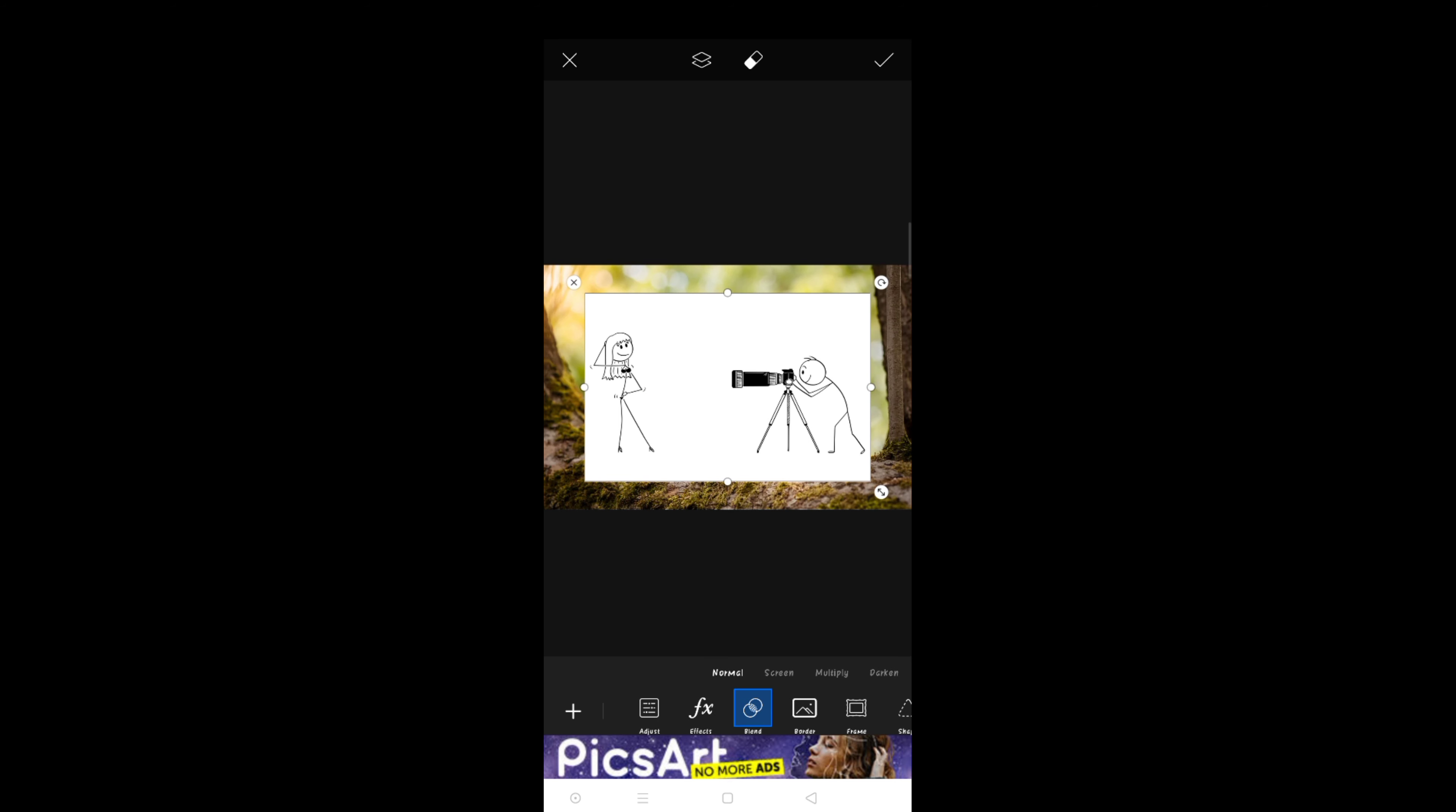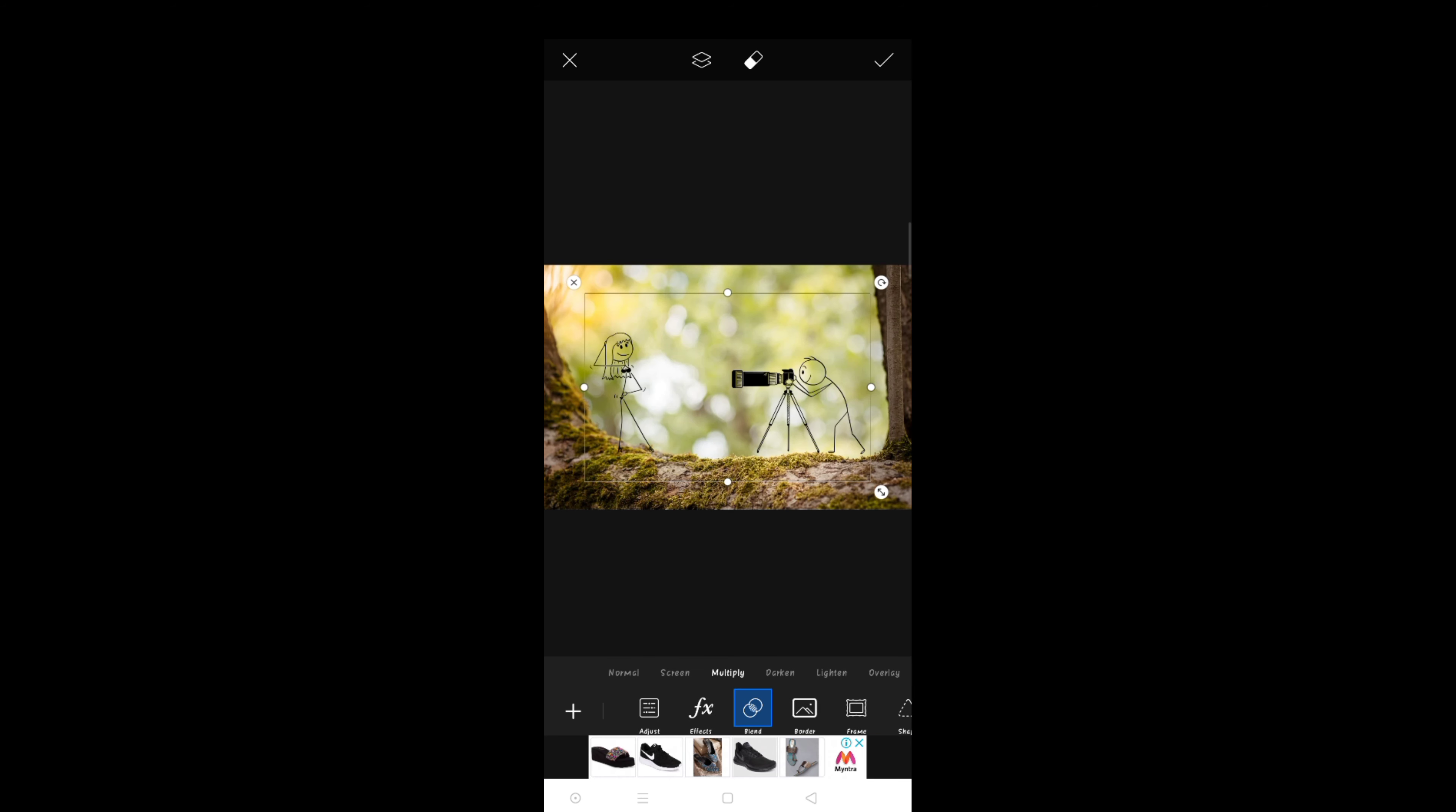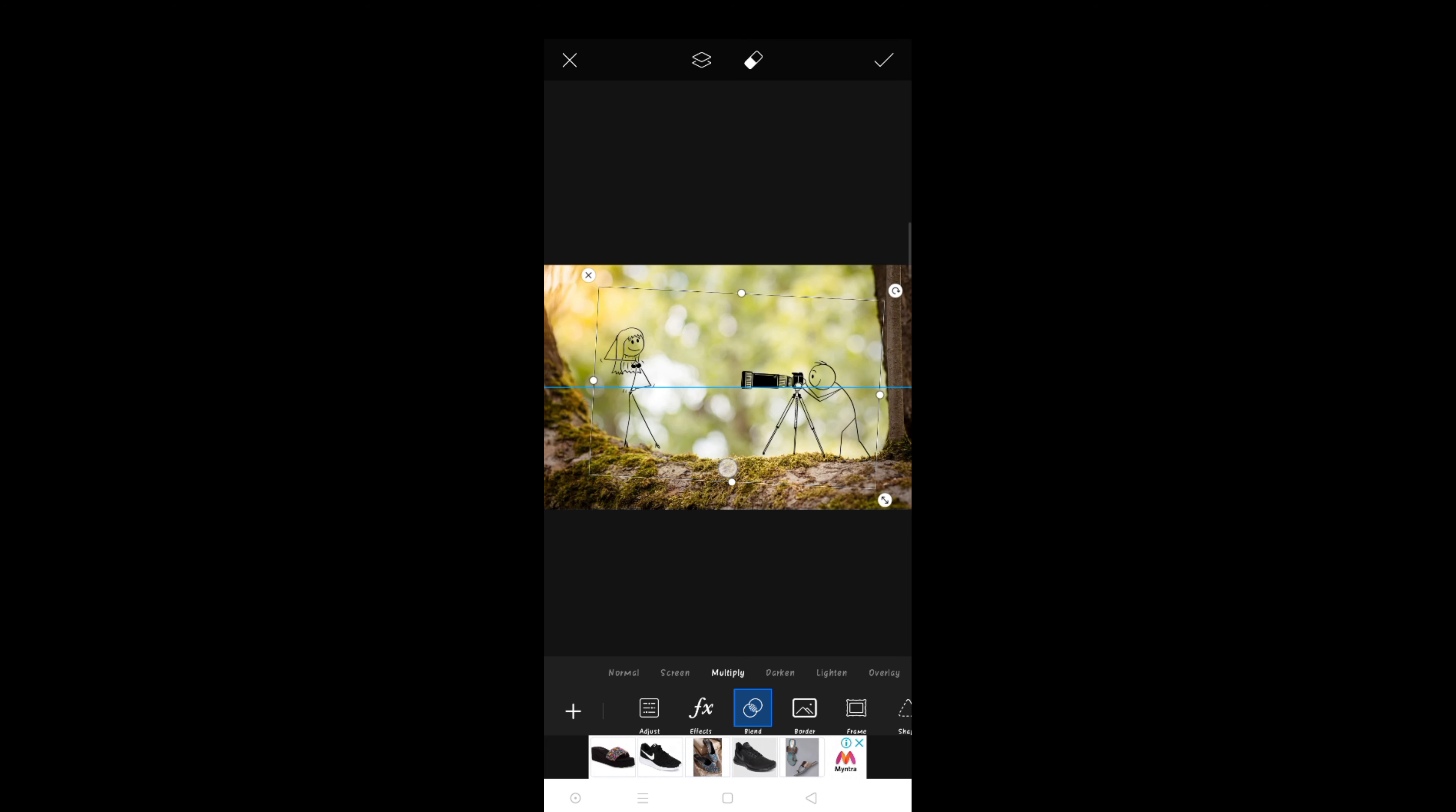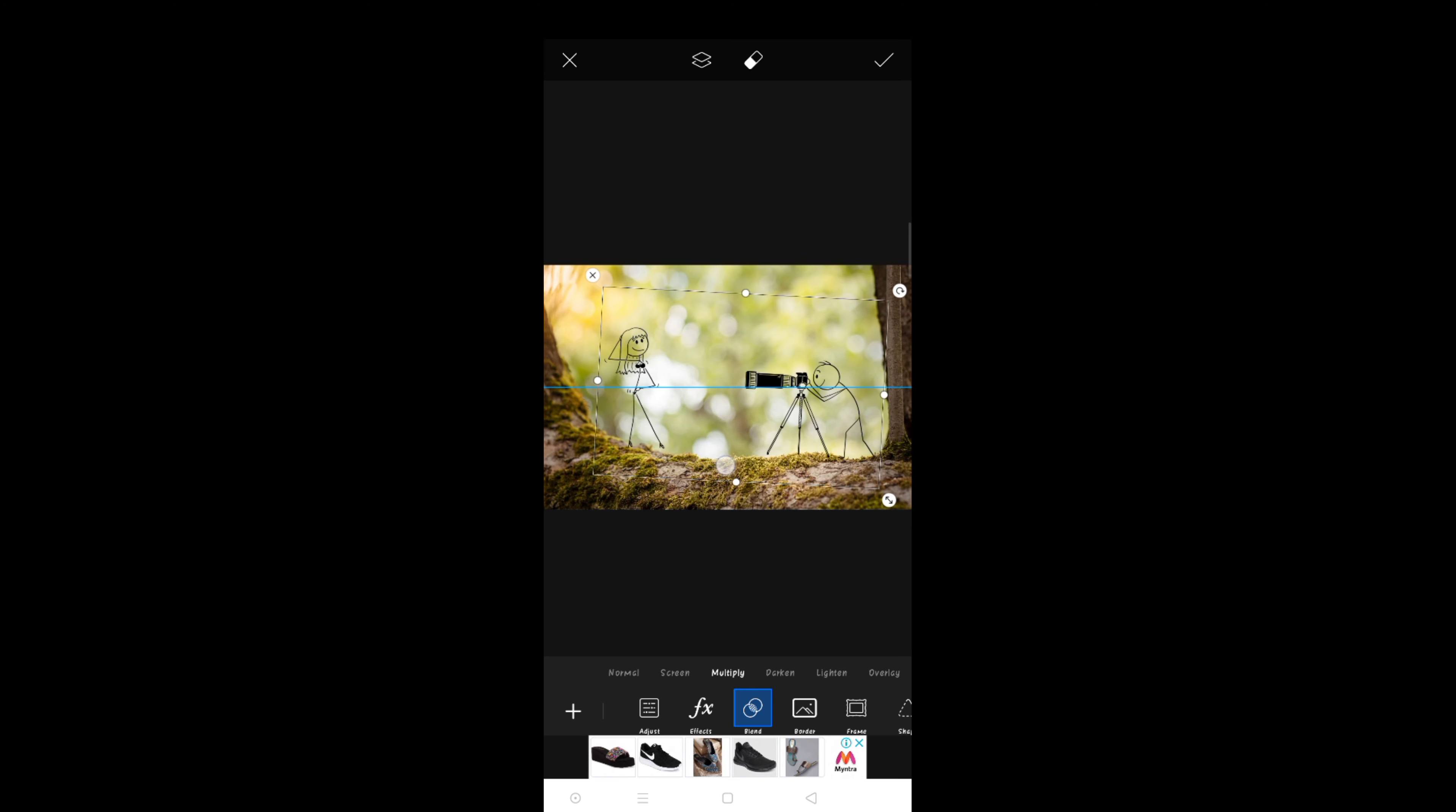The white background will be removed and we have to adjust the photo which looks good to see.